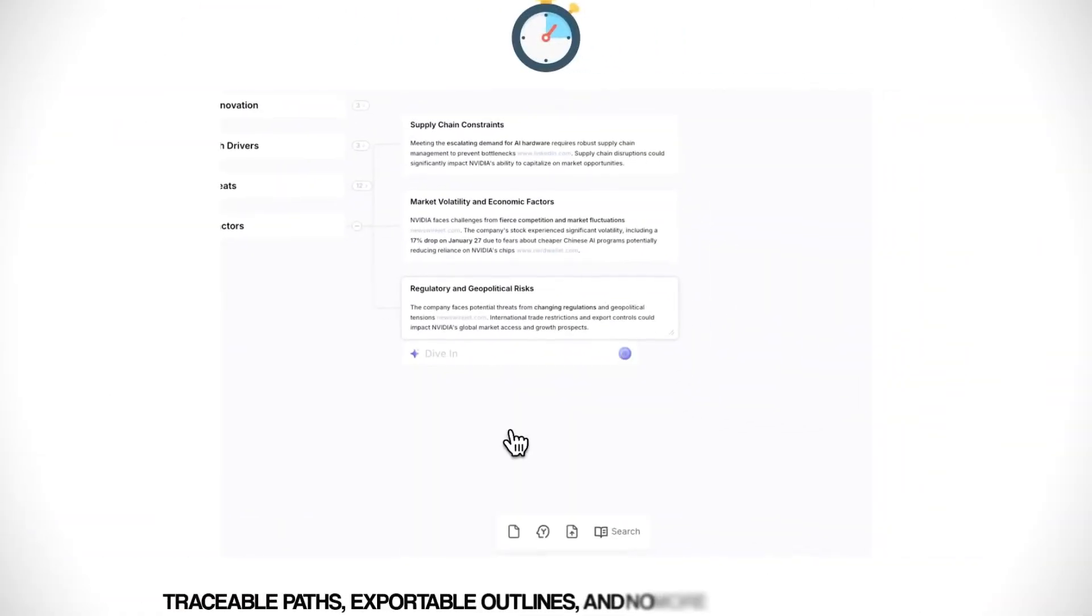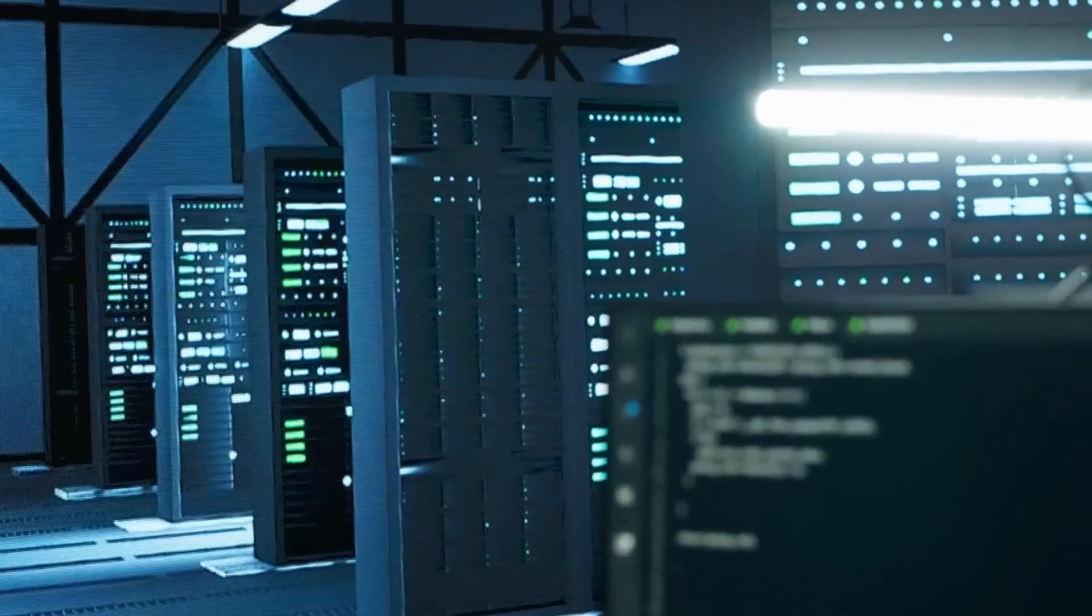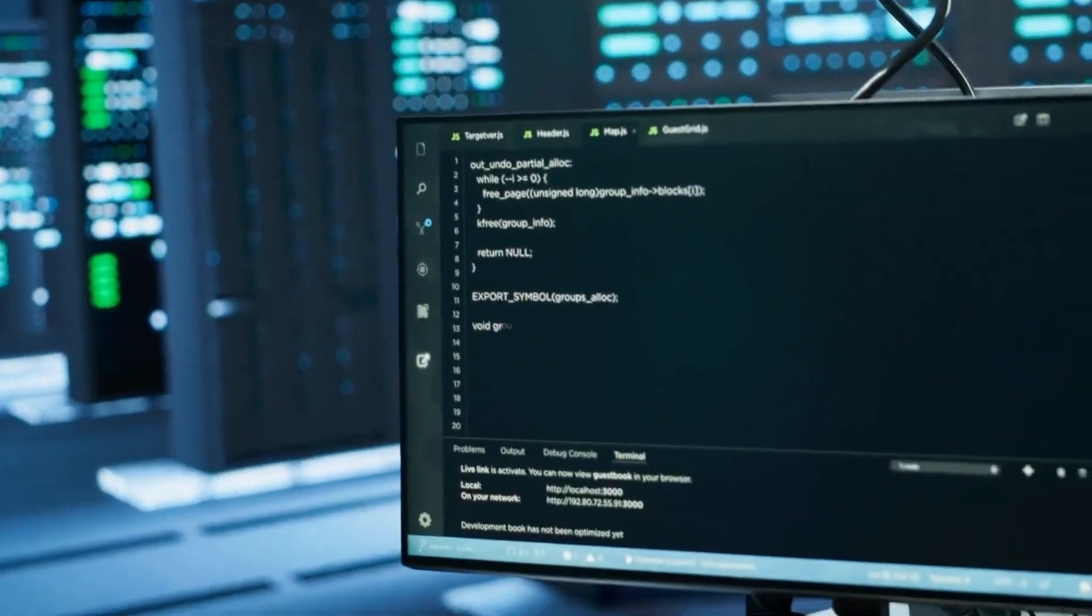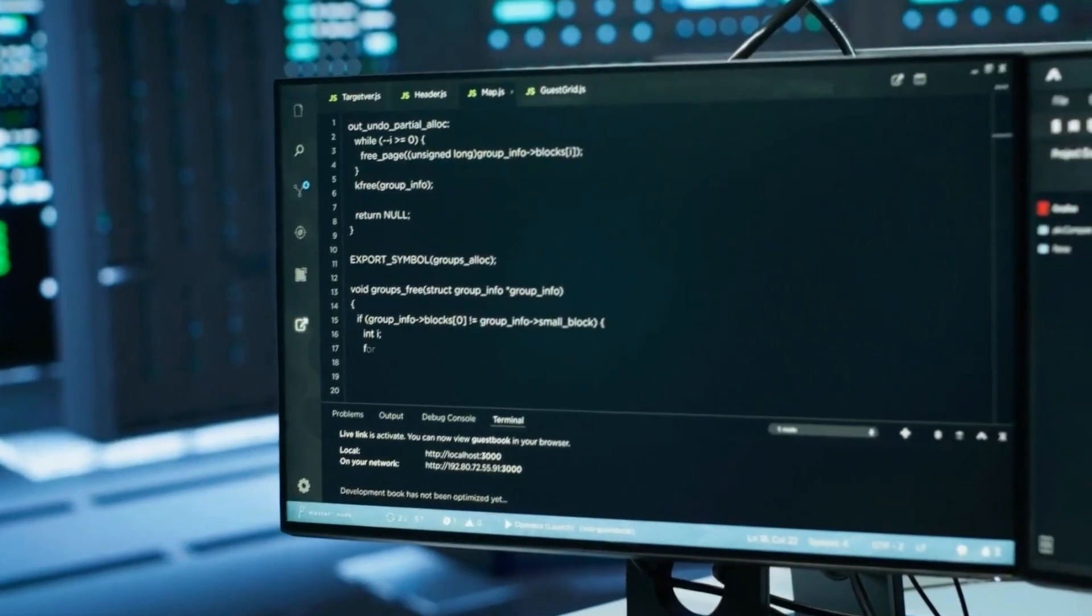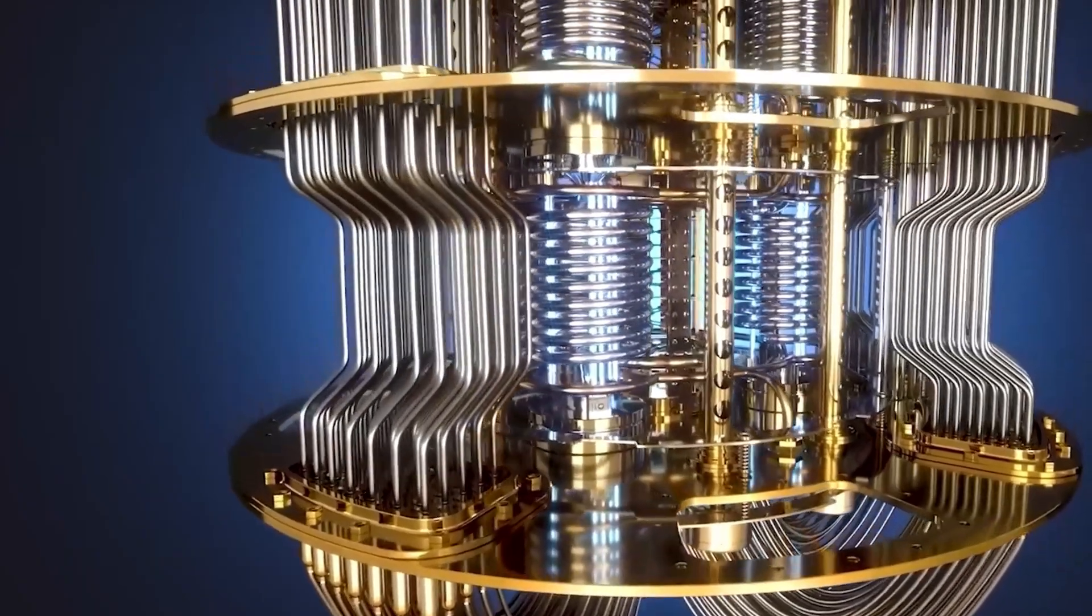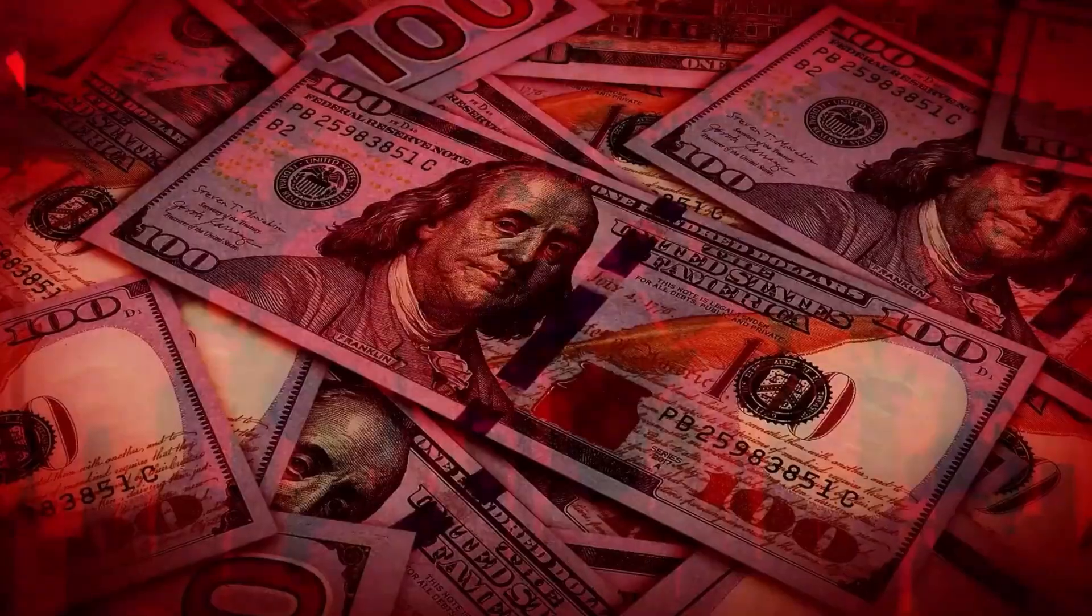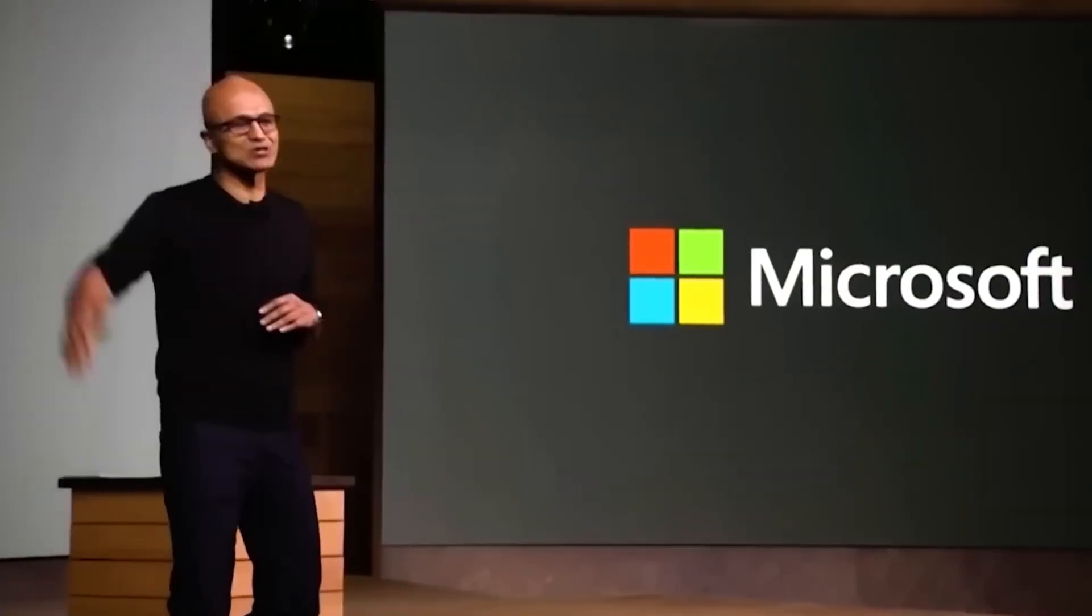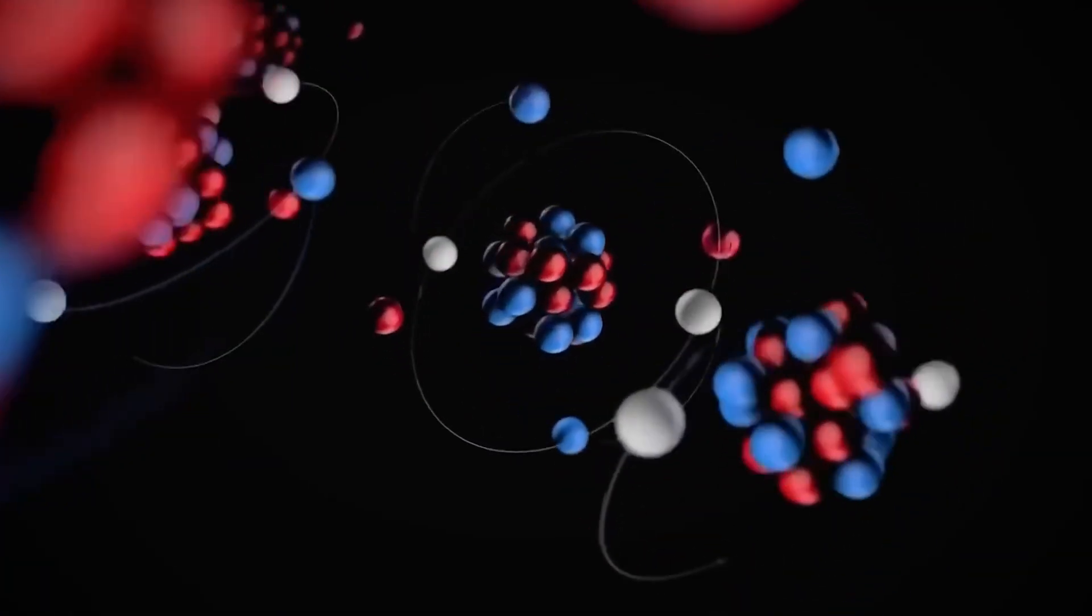The less your competitors know about your true capabilities, the greater your advantage when you finally unveil the finished product. If you want to follow this Cold War of quantum computing as it unfolds, hit that subscribe button. We're tracking every move in this high-stakes technological chess match that will determine the future of computing.